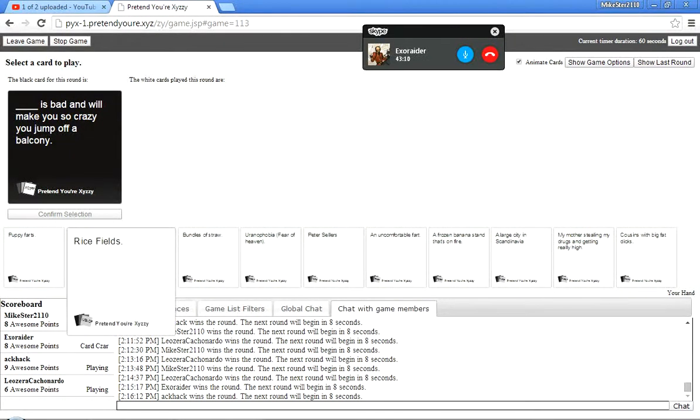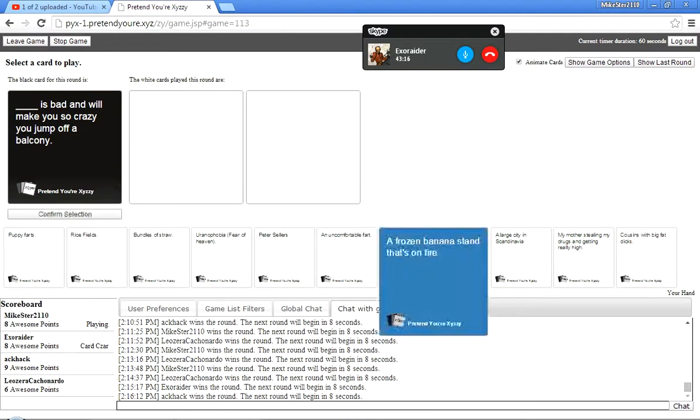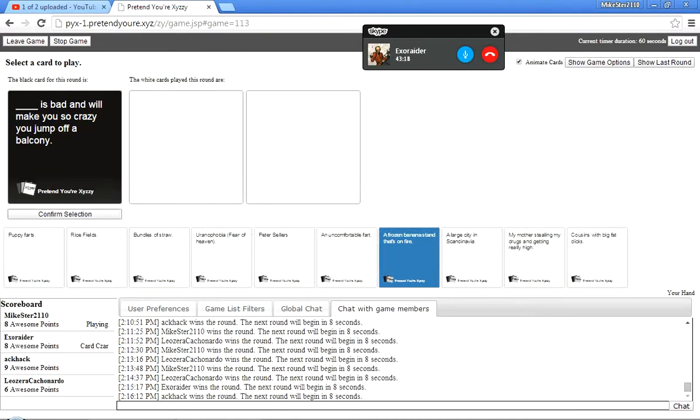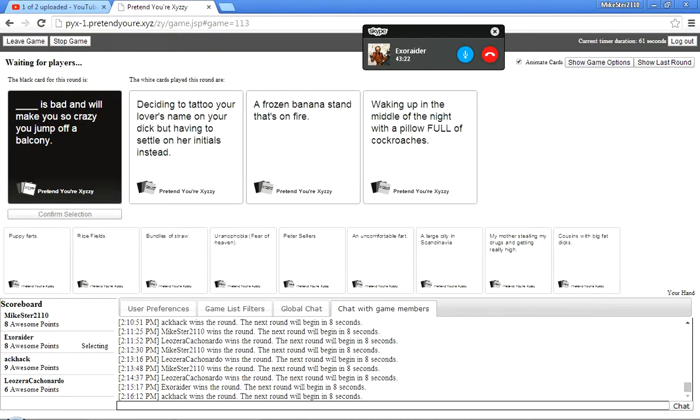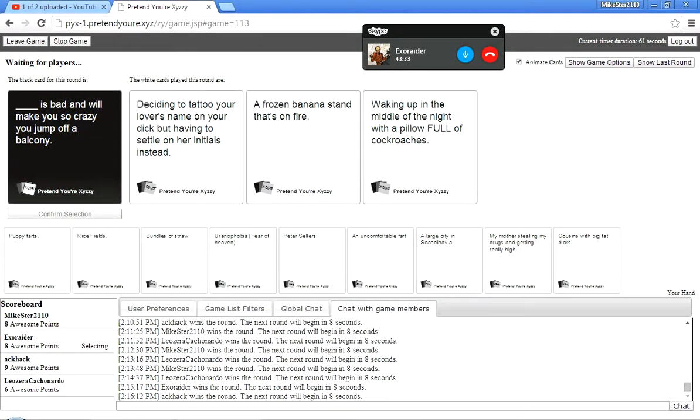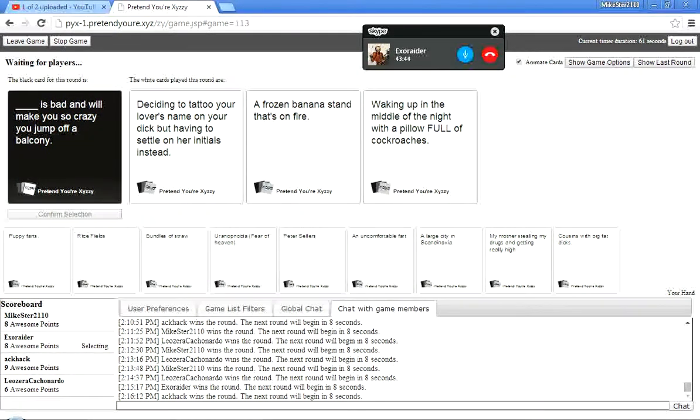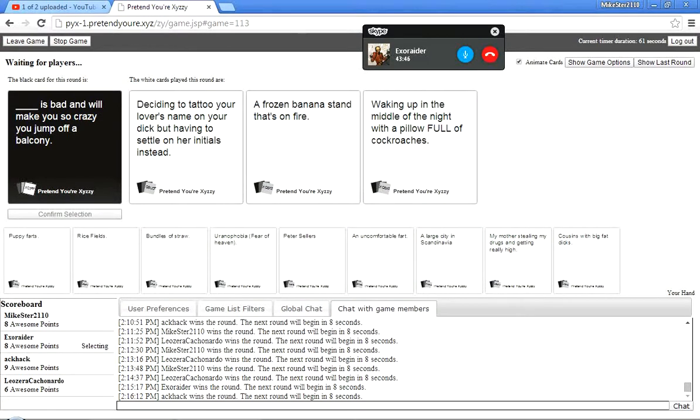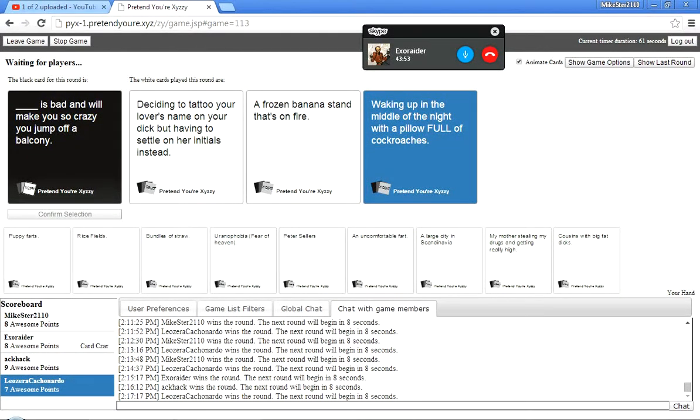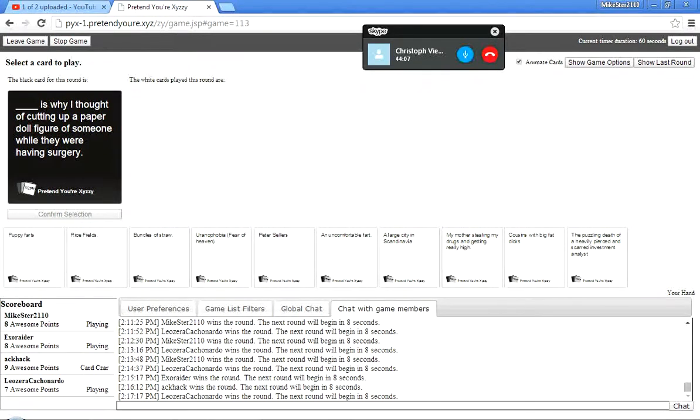God. Something is bad and will make you so crazy you jump off a balcony. Little itty bitty. I had the best one. Itty bitty bitties. Okay, let's see if you have a very zanny sense of humor because I have no idea how this Deciding to tattoo your lover's name on your dick by having to settle on her initials instead. A frozen banana stand that's on fire, waking up in the middle of the night with a pillow full of cock... Full of cockroaches. That's not mine, but... Ugh. There you go. Still, still a close game. Holy shit. Pretty close game.